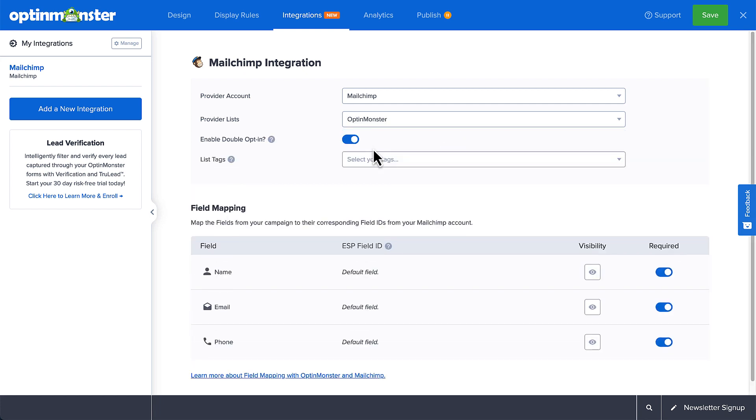You'll then see the double opt-in, list tags, and field mapping options. If you've added any fields beyond the native name, email, and phone fields, you'll need to ensure that you map those fields correctly to MailChimp.